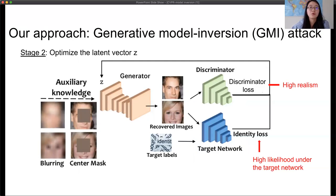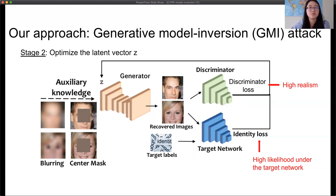Our approach can also be easily adapted to include the auxiliary knowledge of the attacker. For instance, the attacker may have a blurred or corrupted version of the private image. To incorporate this auxiliary information, we just add it into the inputs of the generator.